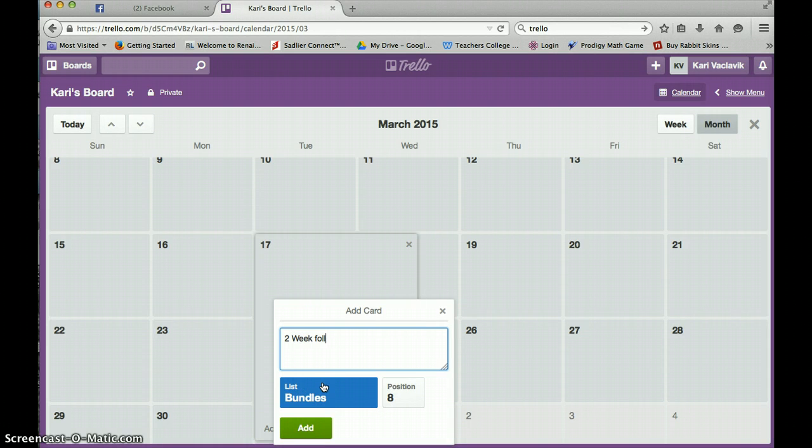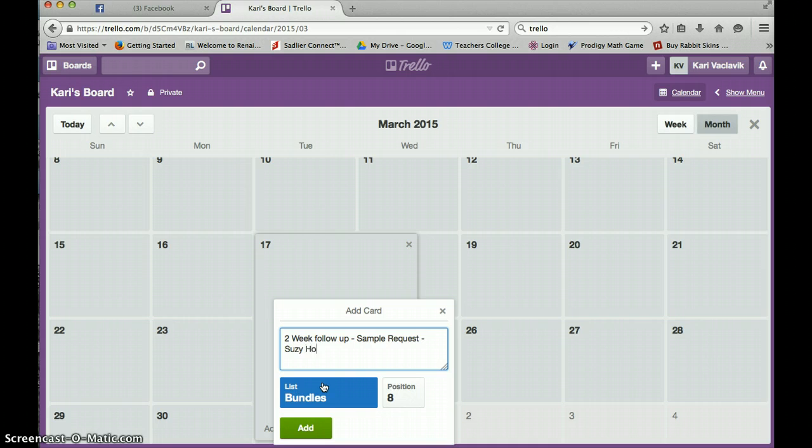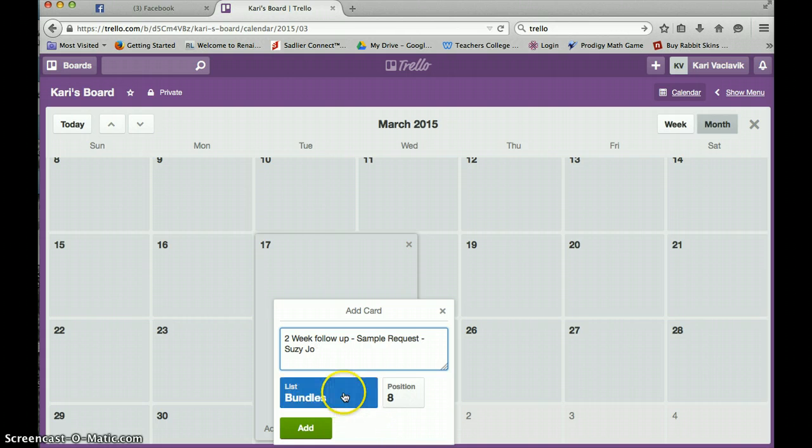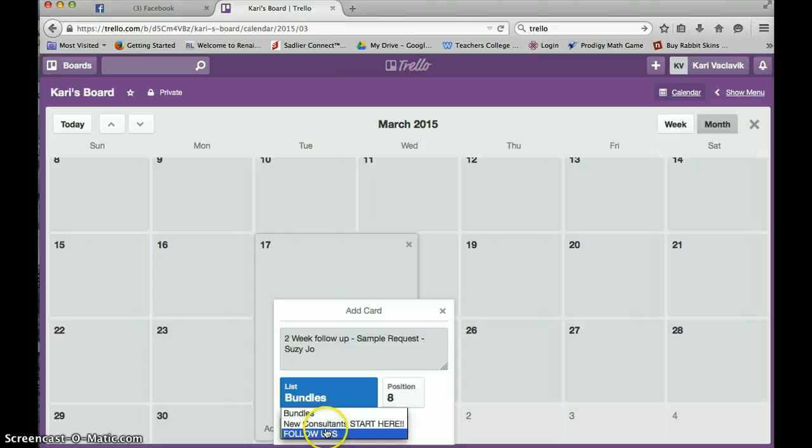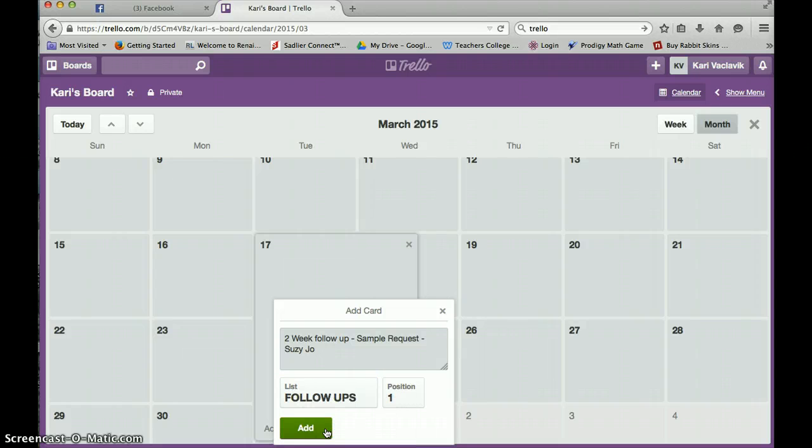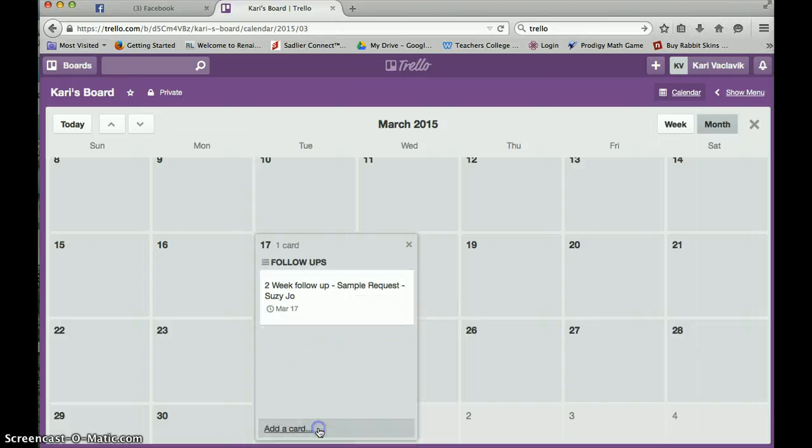Two week follow up. Sample request. Suzy Joe. I want that to be in my follow ups. So I'm going to go ahead and click add. You're going to see that there it is.